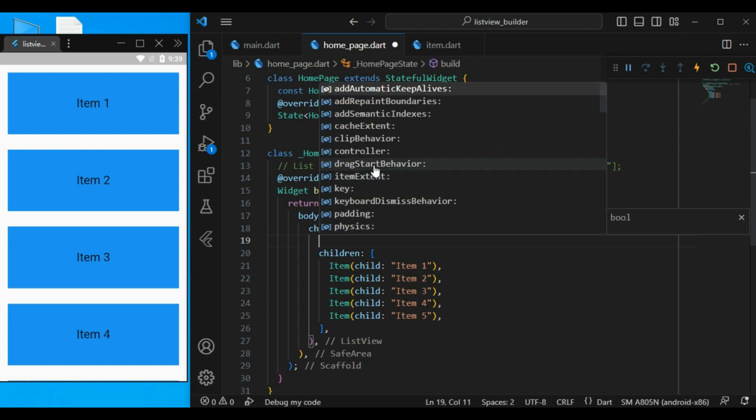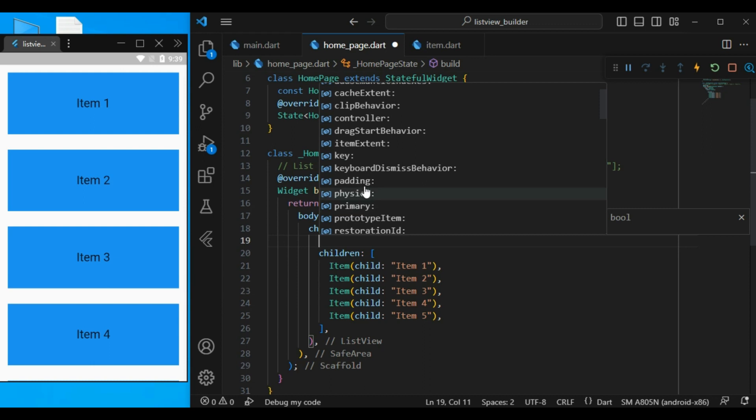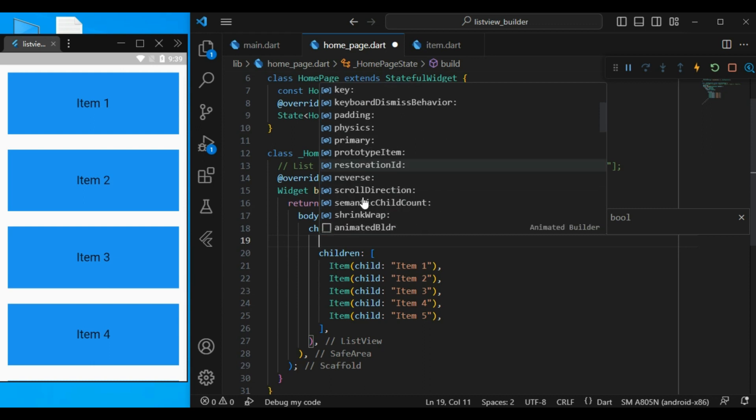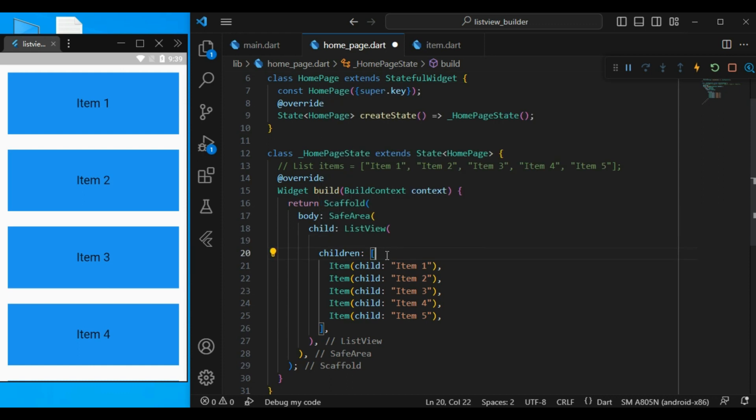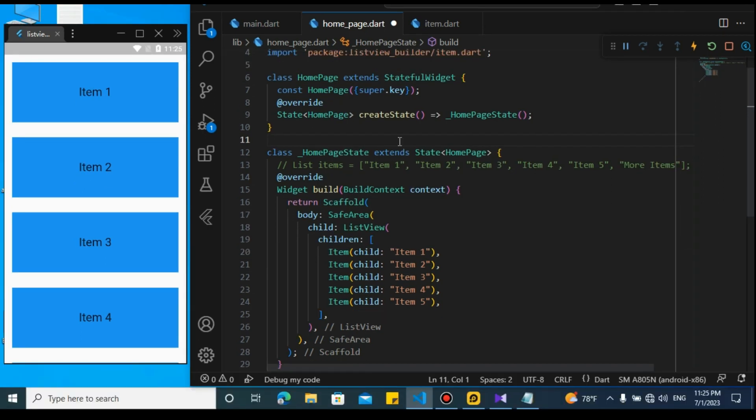Like you have a controller, or you have physics, padding, and also shrinkWrap. And lots upon lots of properties that you can use, which you don't have access to these properties in a simple column.